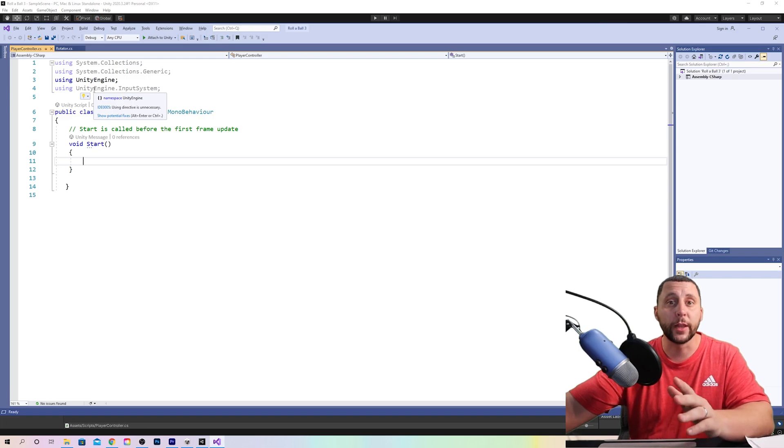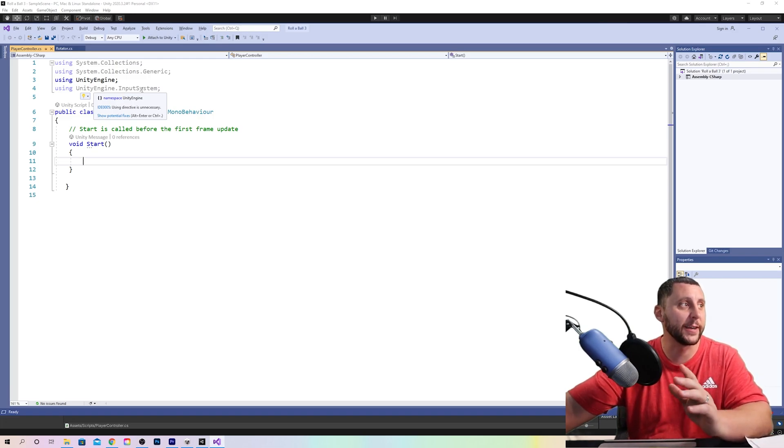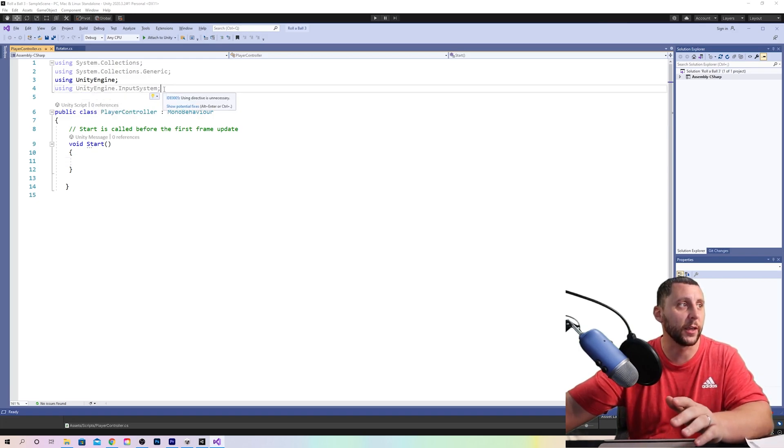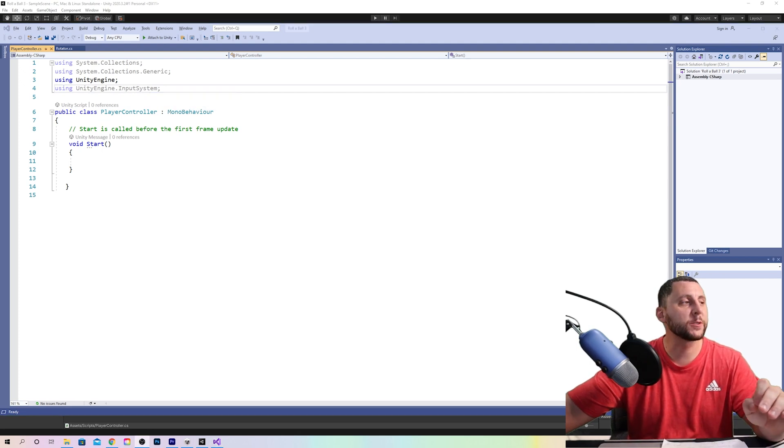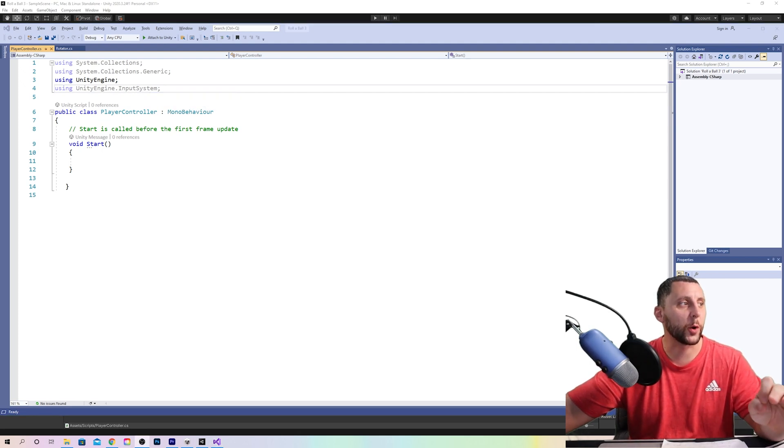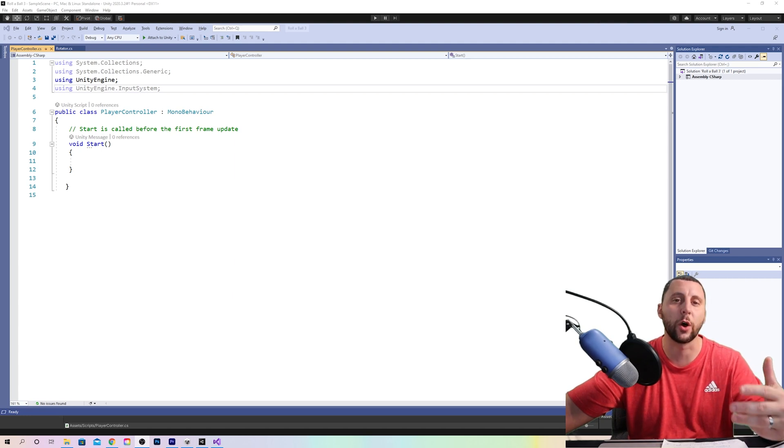All right so we left off in our script here by adding the input system as a namespace in our C-sharp script. Without adding this namespace to the top, our C-sharp script would not understand our function which we're going to use called on move.